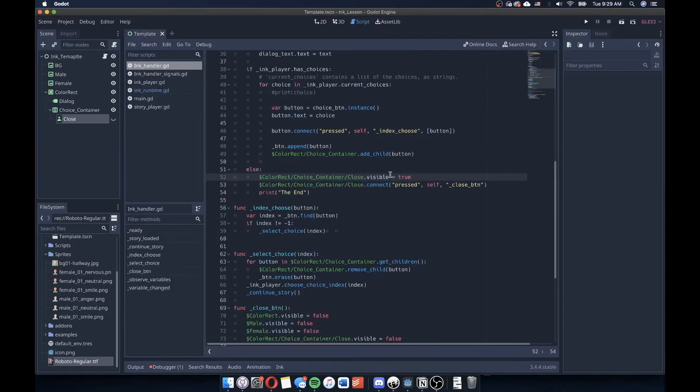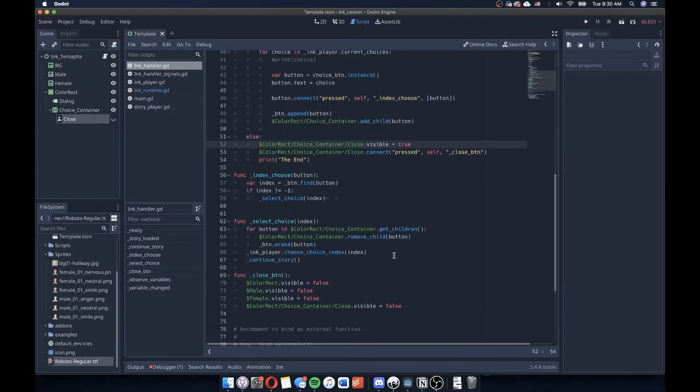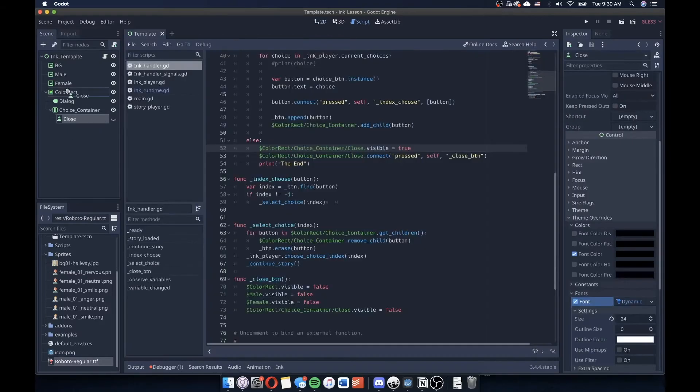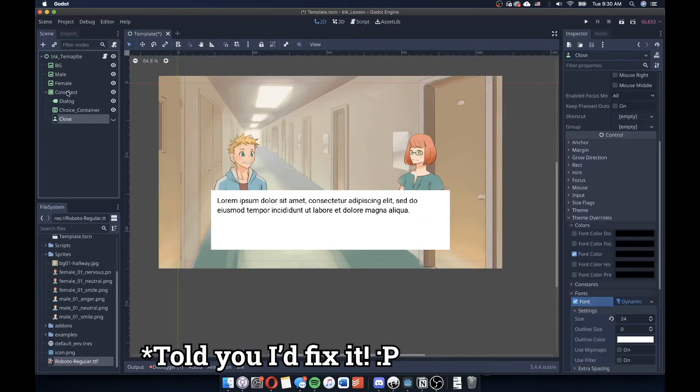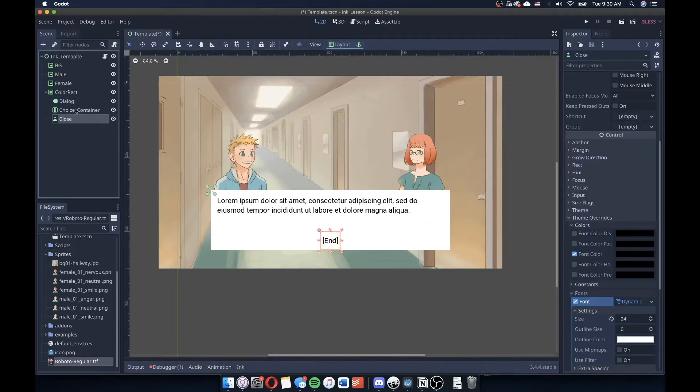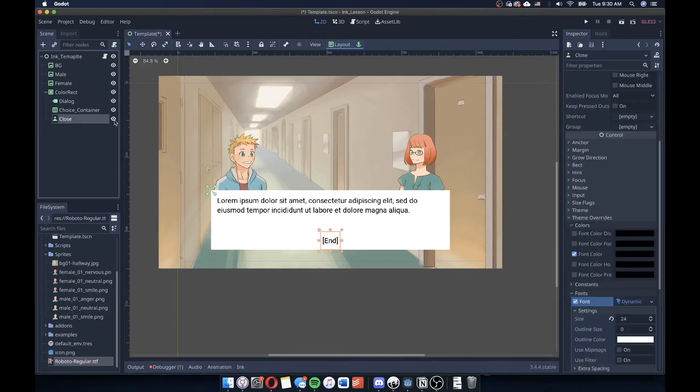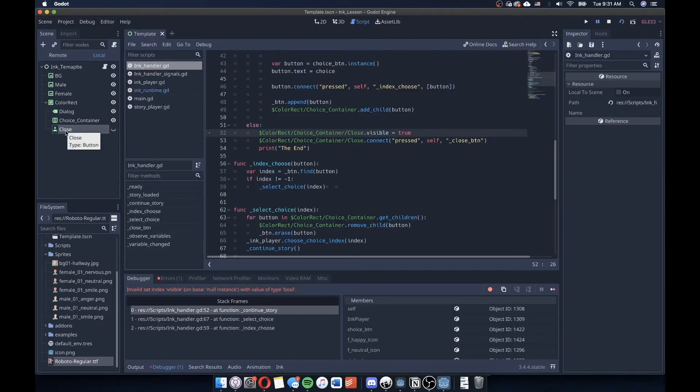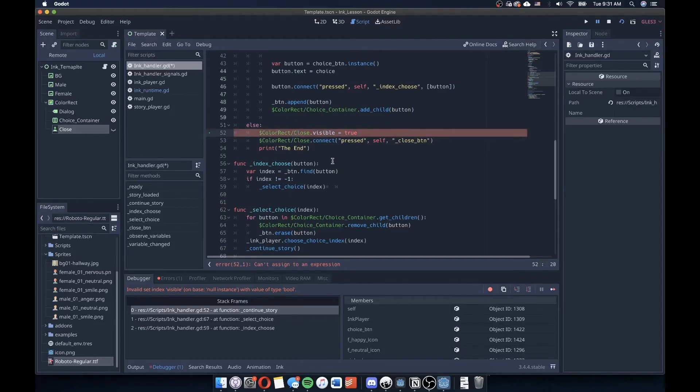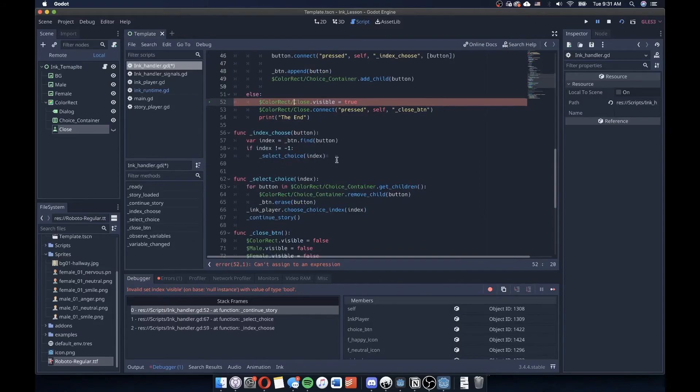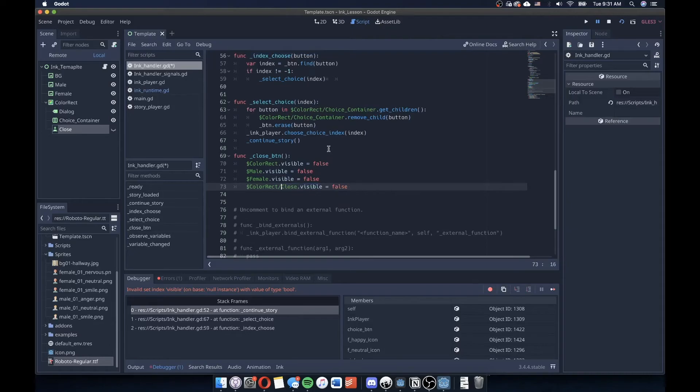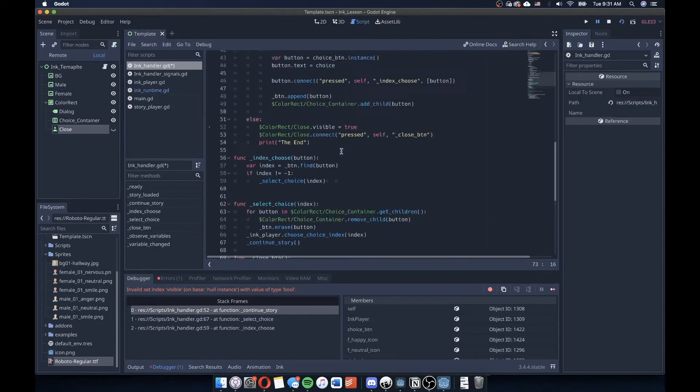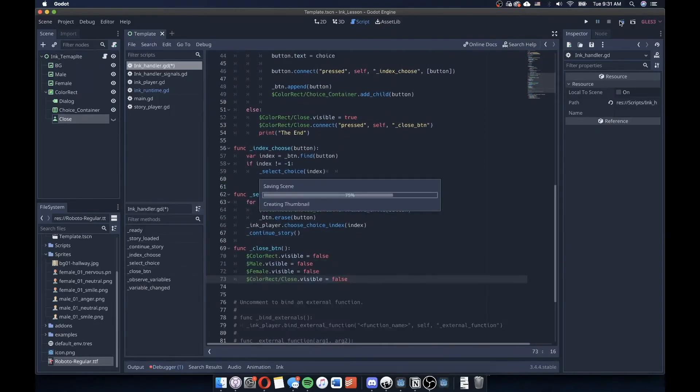You know what's happening here is that because my close button is part of this choice container, it's actually being destroyed in my select choice. So what I probably want to do is that I'm going to move this outside of that and just have it to be a child, right? So it's in the same location as my choice container, right? But it won't be destroyed. So now that I've moved that to just be a child of my color rectangle, I also need to change the selector that I have here so that I will properly get that node. I think I also need to do this right down here in my close button function. All right. Let's try that one more time.